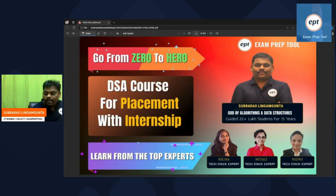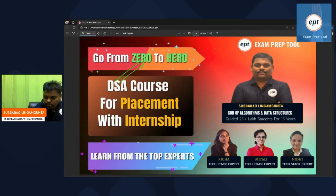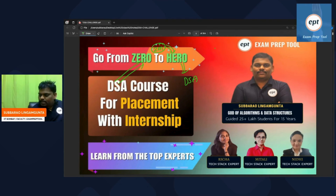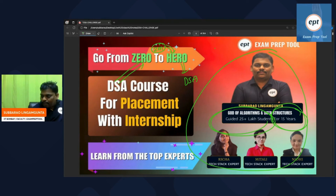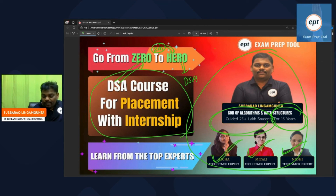If you are weak in DSA — assume you are zero in DSA right now — just give me two months and I will make you a DSA hero. I have guided 25 lakh students over 15 years, and my team consists of developers working in big MNCs. A DSA course for placements with internship is ongoing at ExamPrepTool — you can happily join.